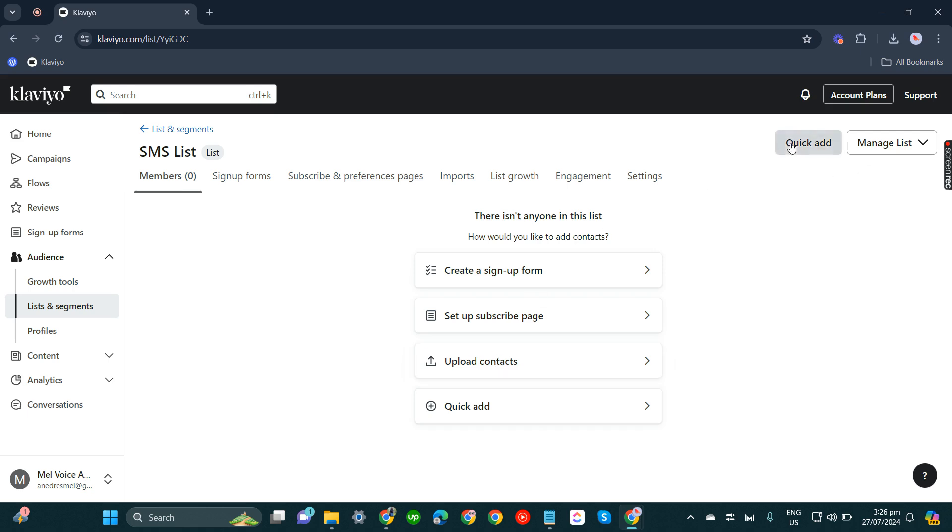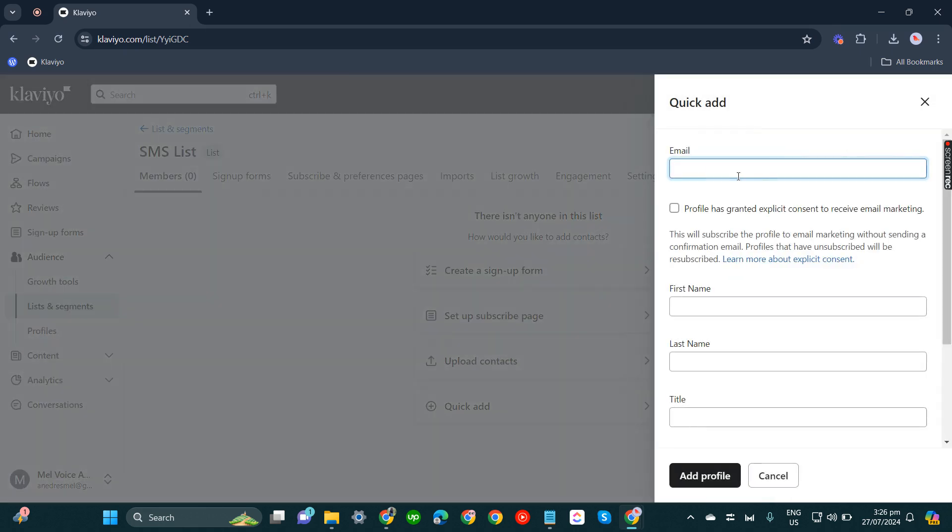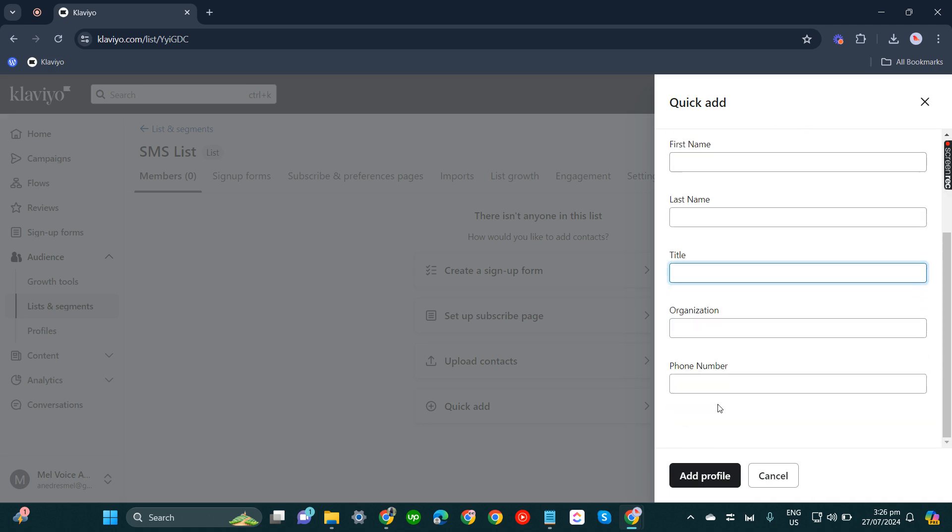Also, you can try quick add. You can put the email here, first name, last name, title, organization, and then phone number, their personal phone number. So you don't have to put the company phone number.